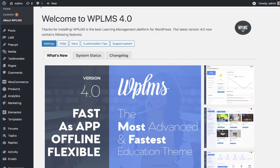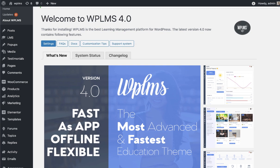Hello and welcome to WPLMS tutorials. In this tutorial we are going to learn how to migrate your site from version 3 to version 4. Version 4 is a complete remake of WPLMS.